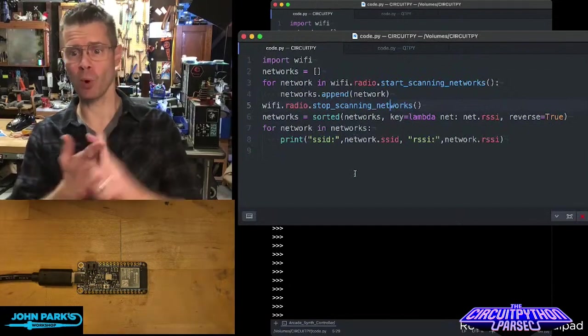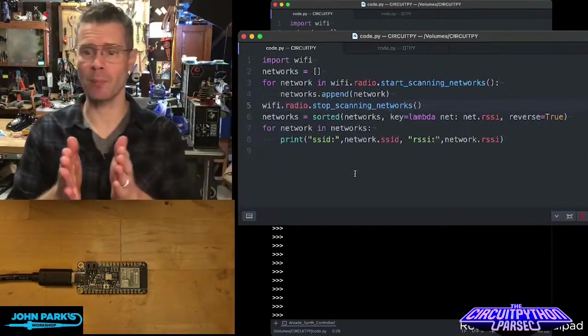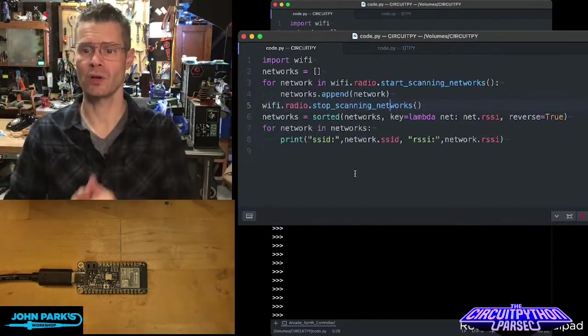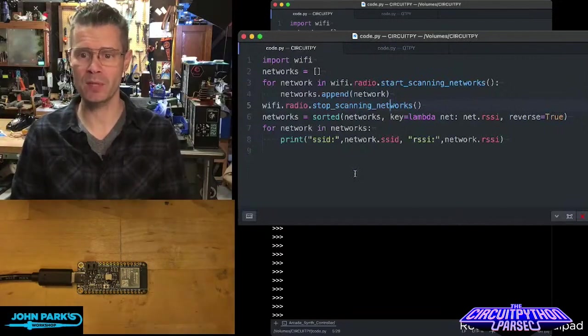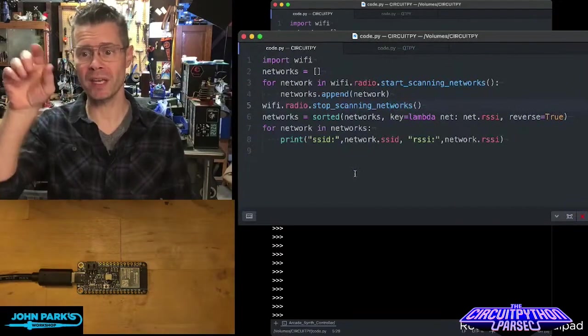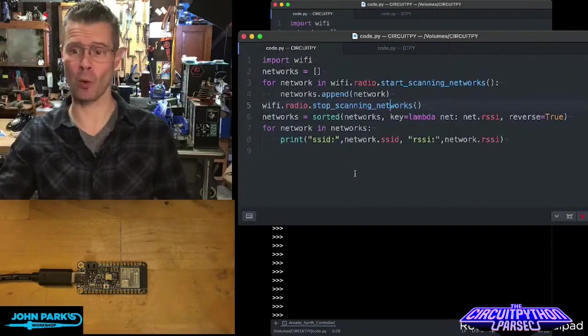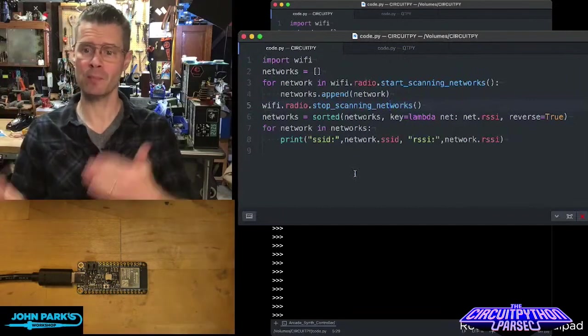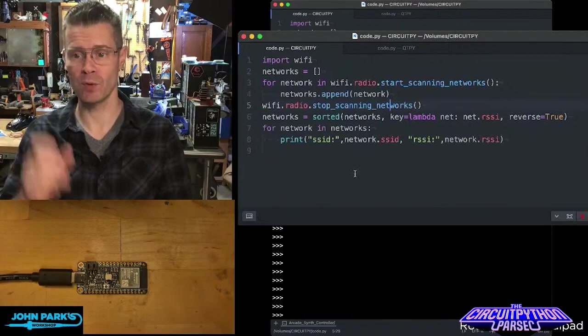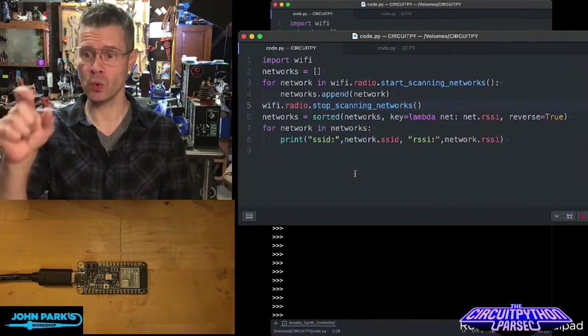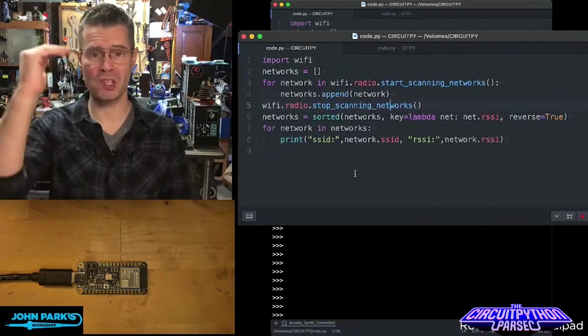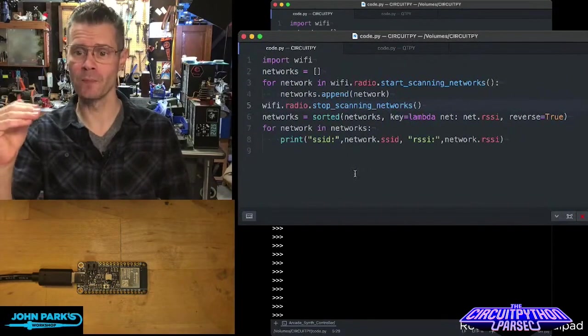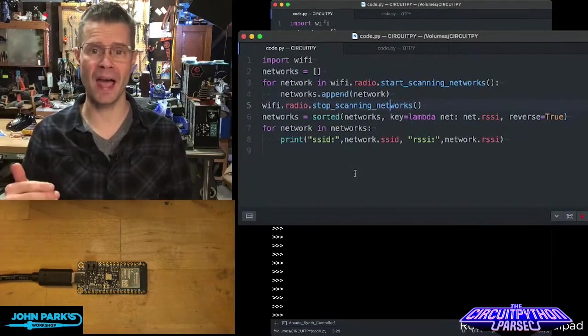So here's how the code works. It imports Wi-Fi. Then we set up a little list called networks, it's empty to start with. Then for network in Wi-Fi radio, start scanning networks, it appends the name to that little array. Then we stop scanning the networks, we sort those based on the strength of the signal, and then we print those out.